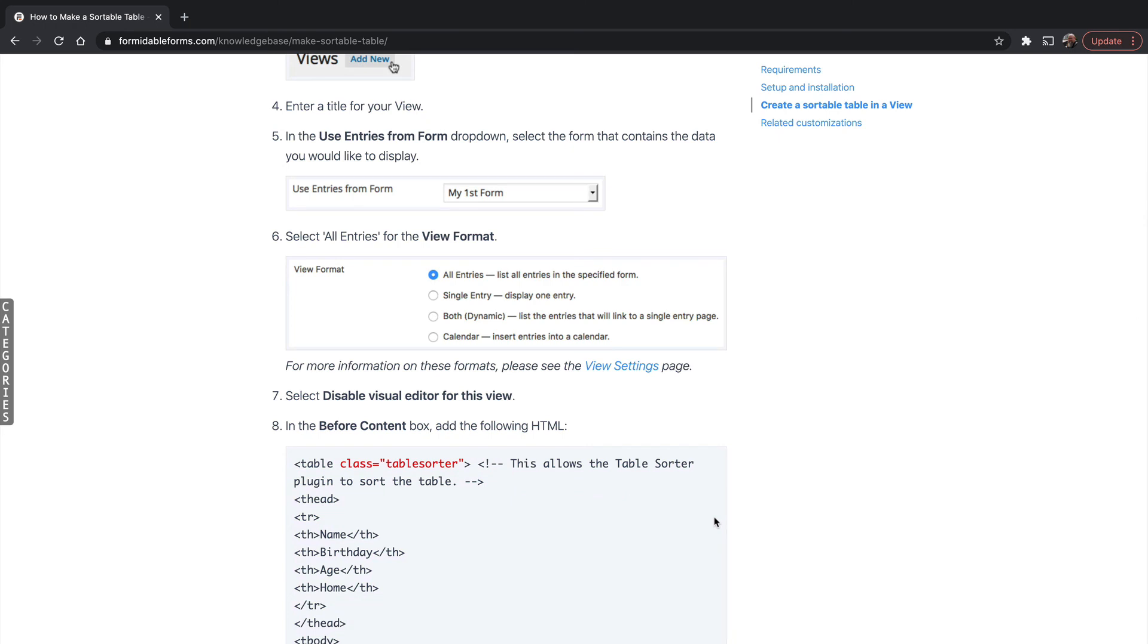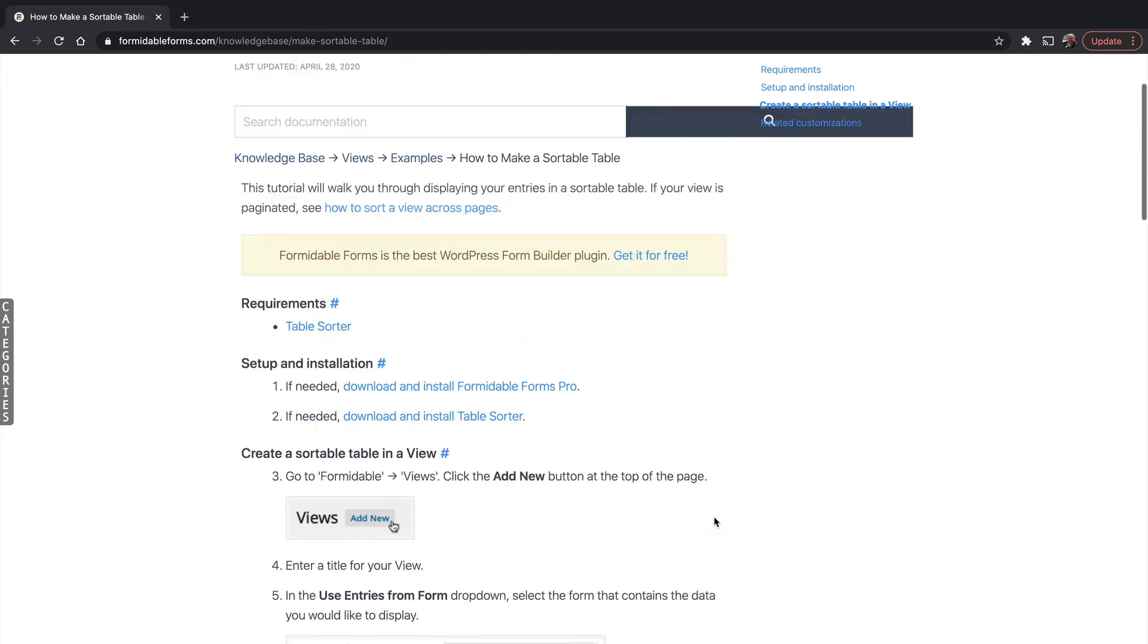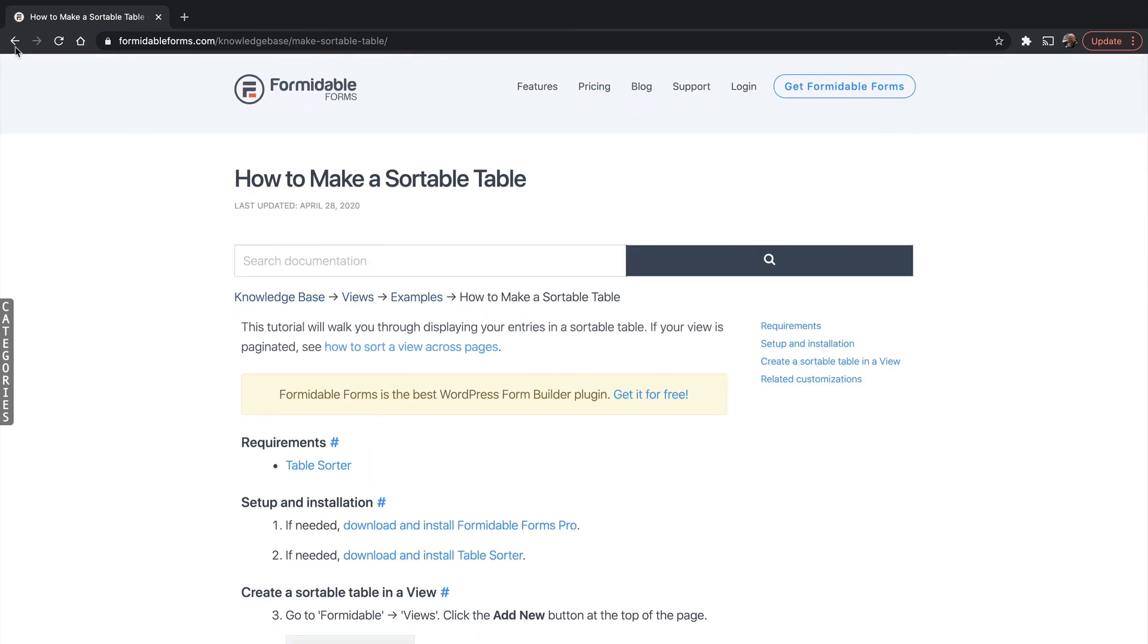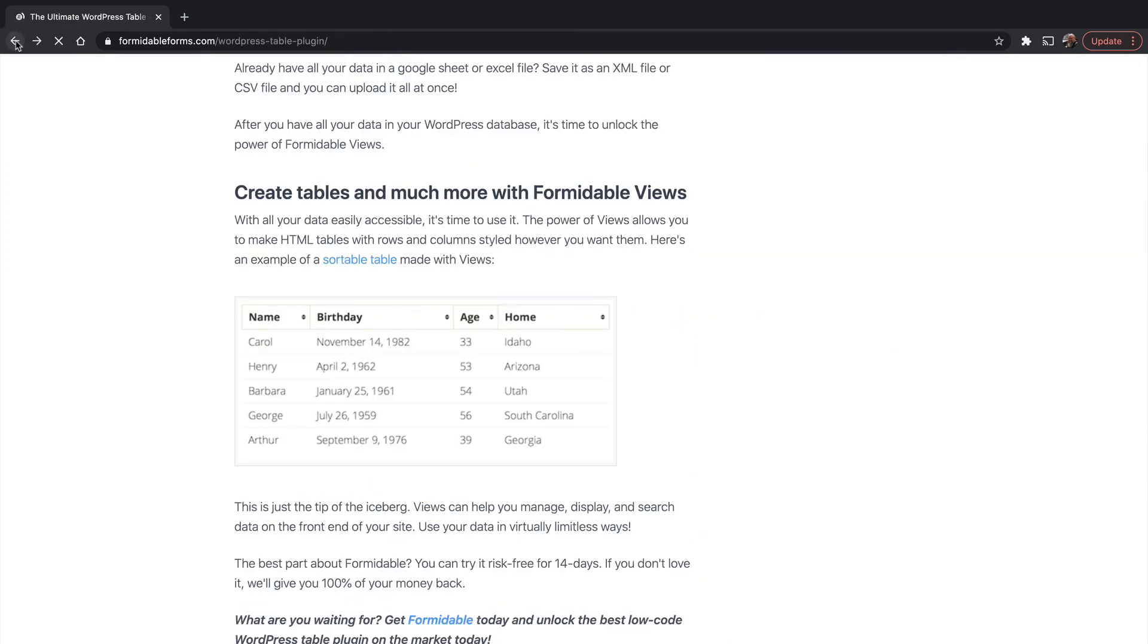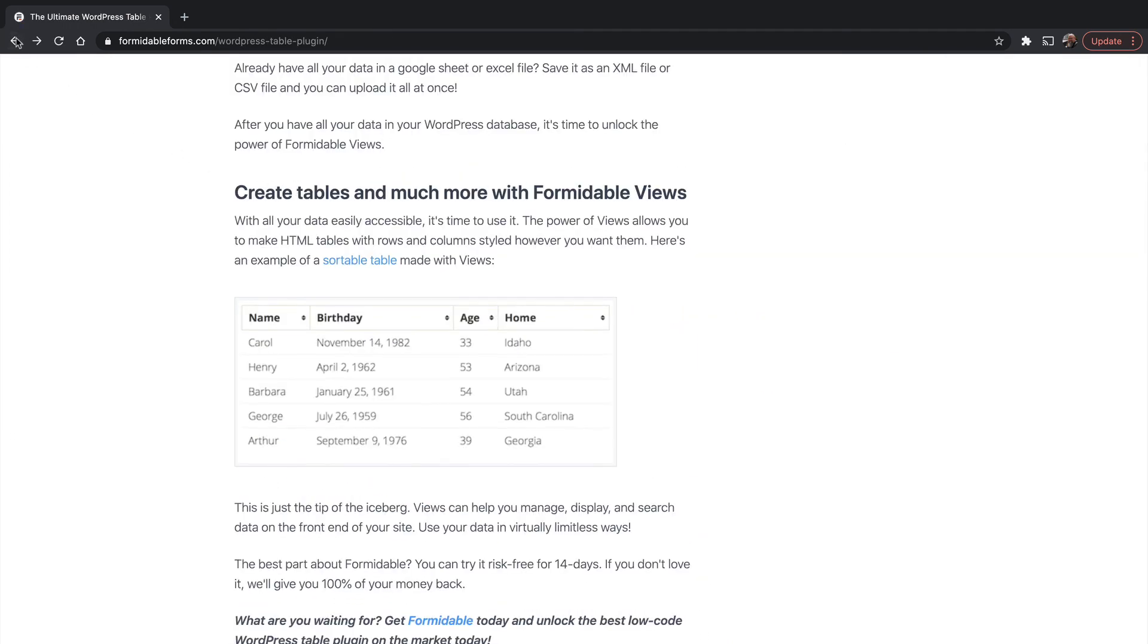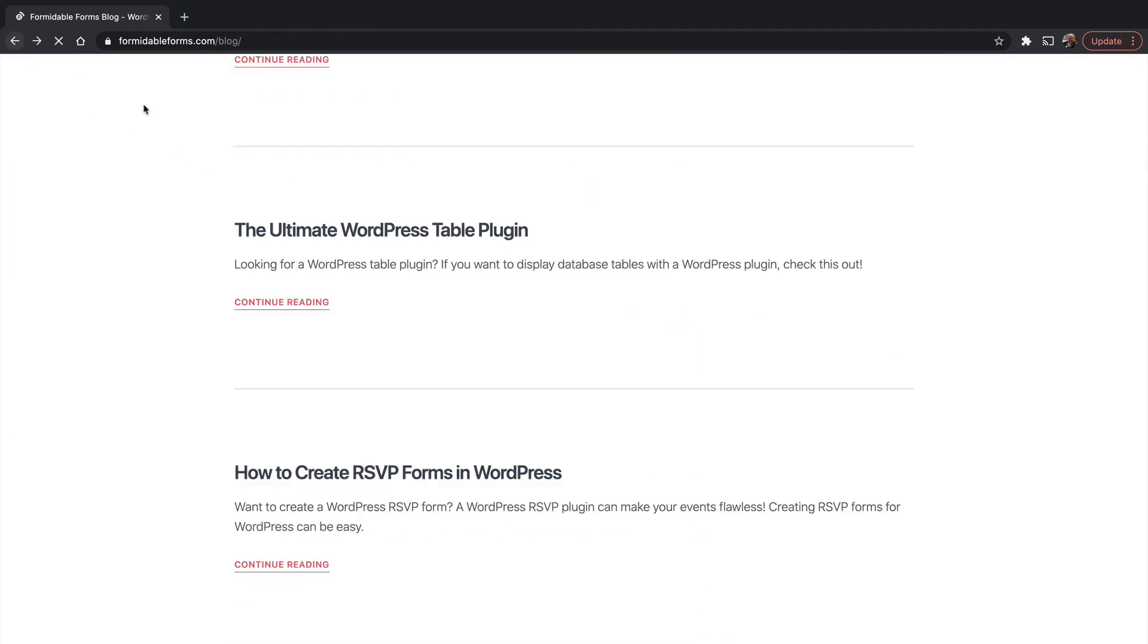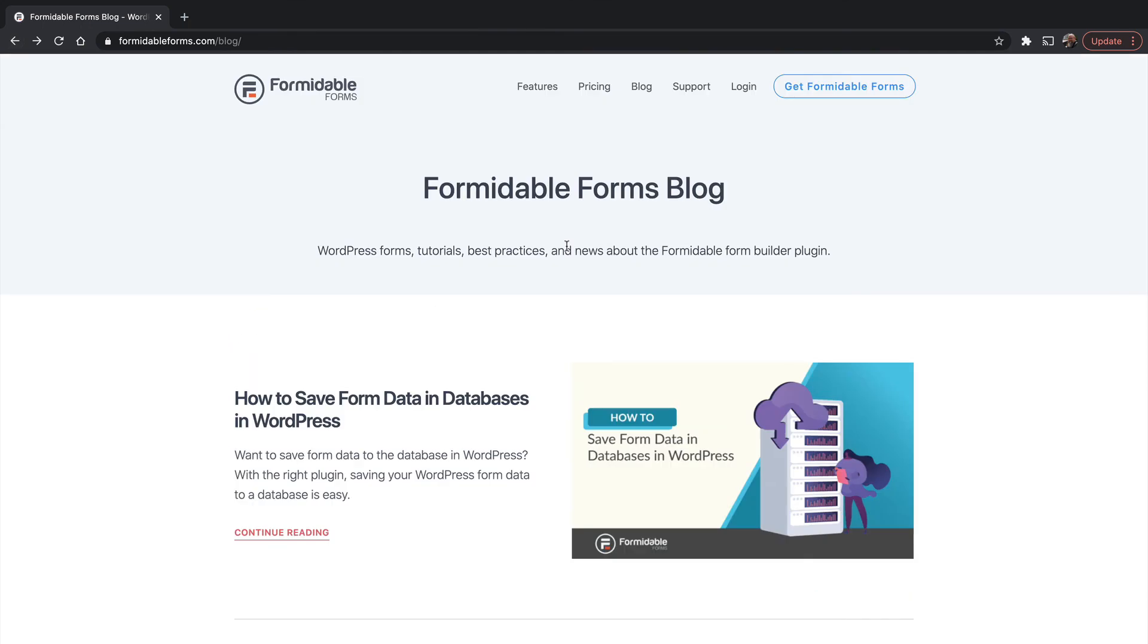I would never have thought to do this, but it is a great idea to put your data into a sortable, searchable table. Be sure to check out the blog and the knowledge base. Don't be afraid to ask support. They're very prompt, very intelligent, and can help you solve problems.